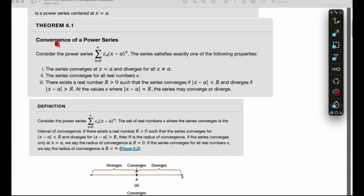Now let's talk about the convergence of a power series. Because the terms in a power series involve a variable x, the series may converge for certain values of x and diverge for others. But in any case, the series is always going to converge at the value of the center. There are three properties for the convergence of a power series, and only one is going to hold true for each series.